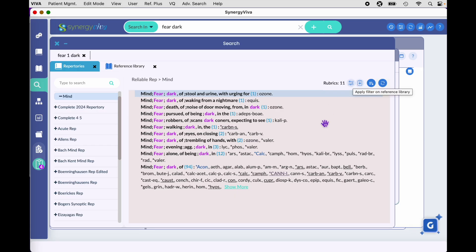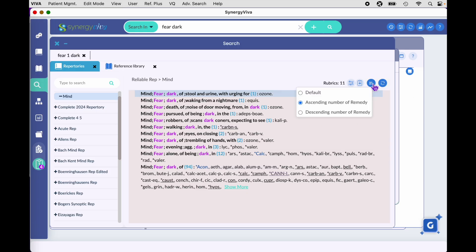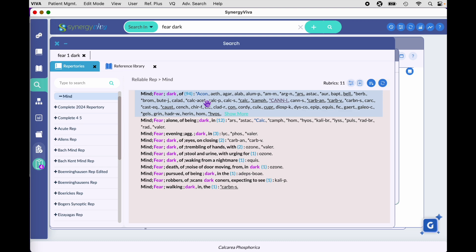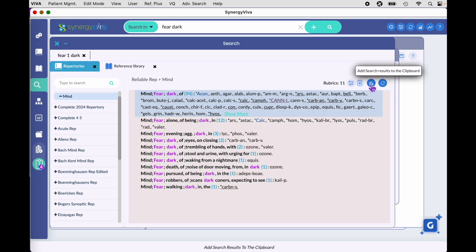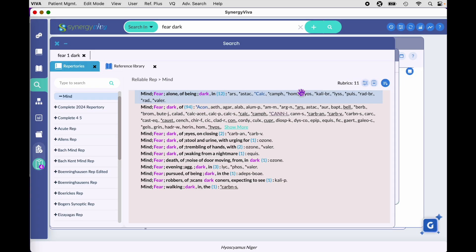This icon here allows you to look at rubrics in descending or ascending order. Right now you're looking at ascending order — the smallest rubrics are at the top down to the largest. If you prefer, you can view them in descending order, showing the largest rubric down to the smallest. The other option is the default, which is the order you would find these rubrics within a repertory.